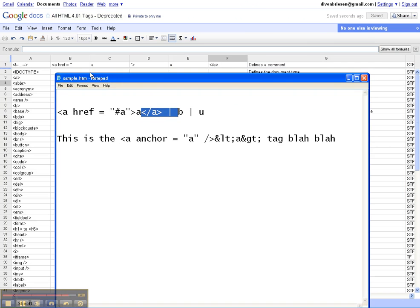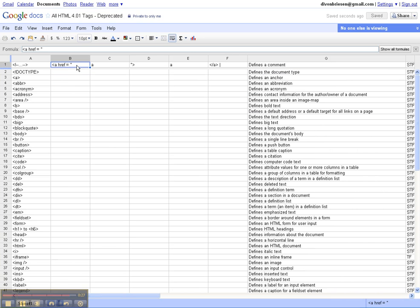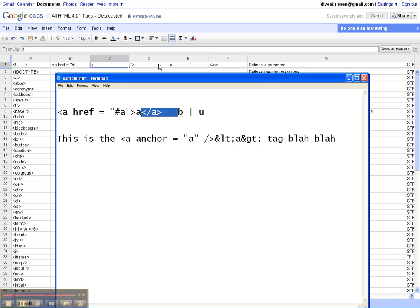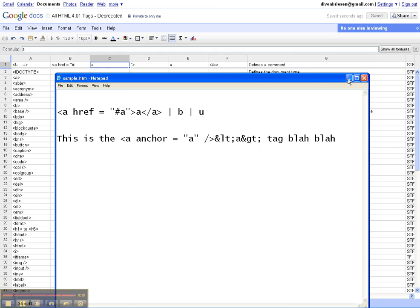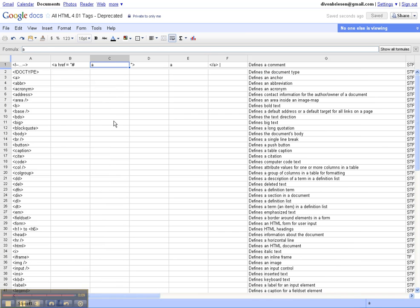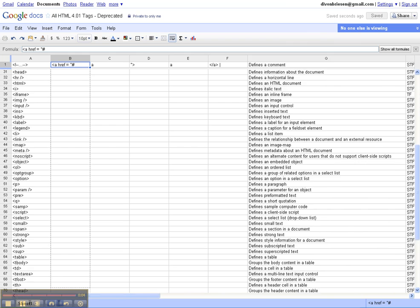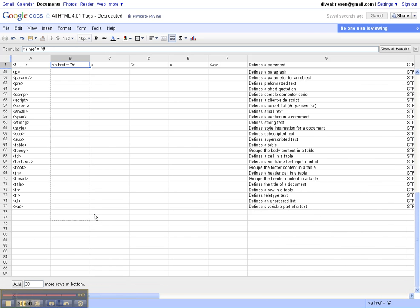So a href equals, then the name of the tag. Oh, we need a pound sign here because these are anchors. So a href equals, pound sign, the tag, the close quote. Then we have the tag again, followed by the closing anchor tag and the vertical line to separate. And now we're going to repeat that across all of them simply by dragging it down through here. And I'll do the rest of that in another recording.